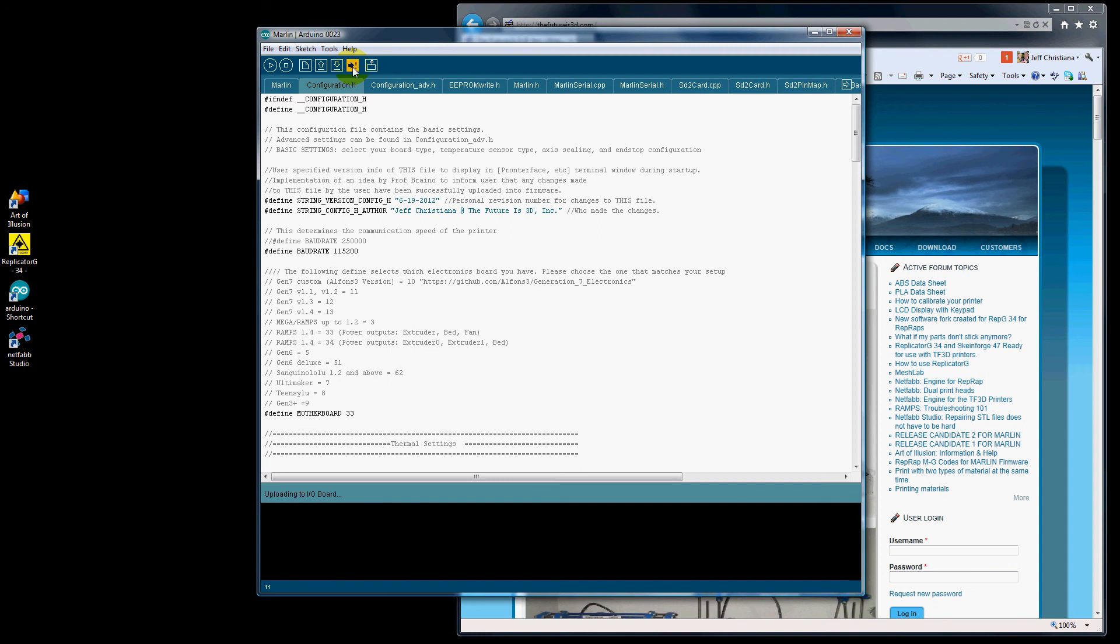Now on your Arduino board, there will be two LEDs that you'll see flashing. There's a Receive, an RX, and a TX that will be toggling back and forth on and off showing that we're uploading.